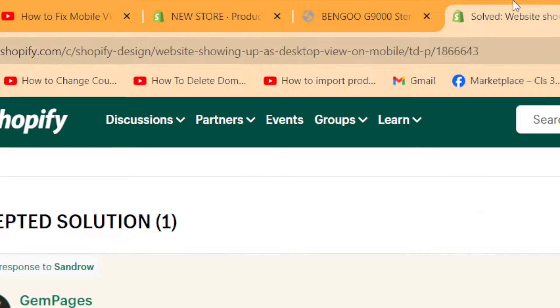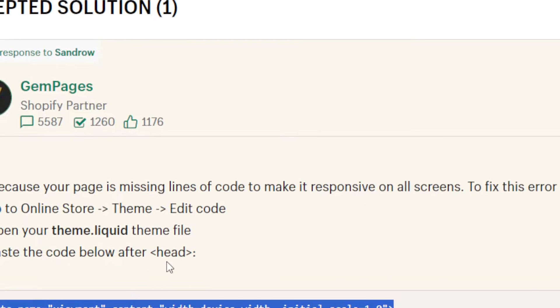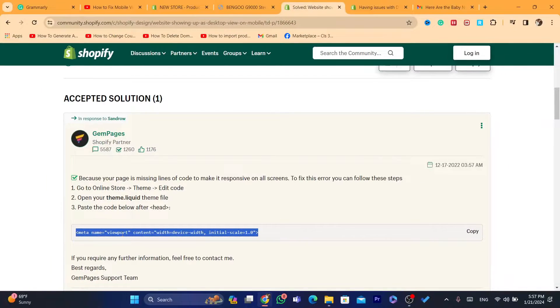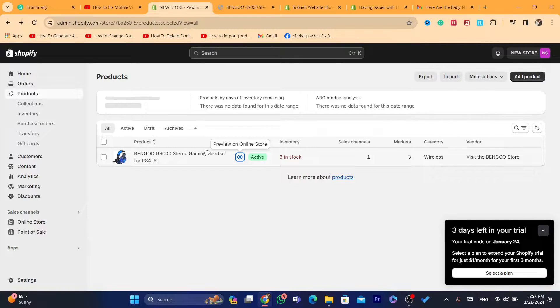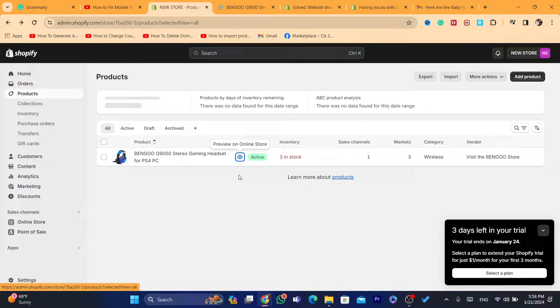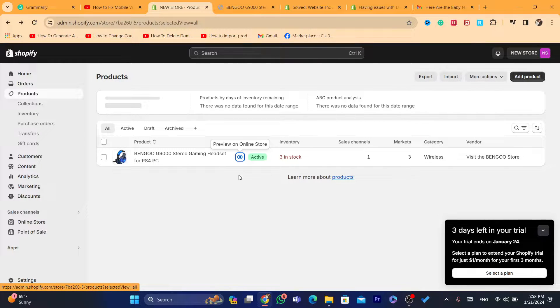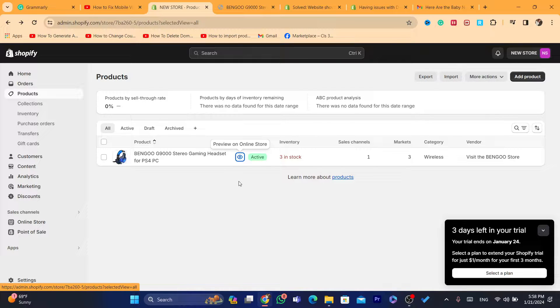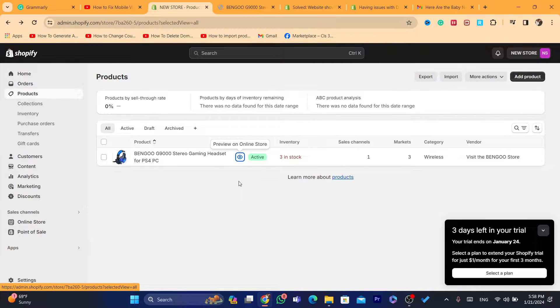you need to go to the description of this video and copy a code. I'm going to add two codes. If the first one doesn't solve your problem, copy the second code and follow the steps. Let's start with the first code.